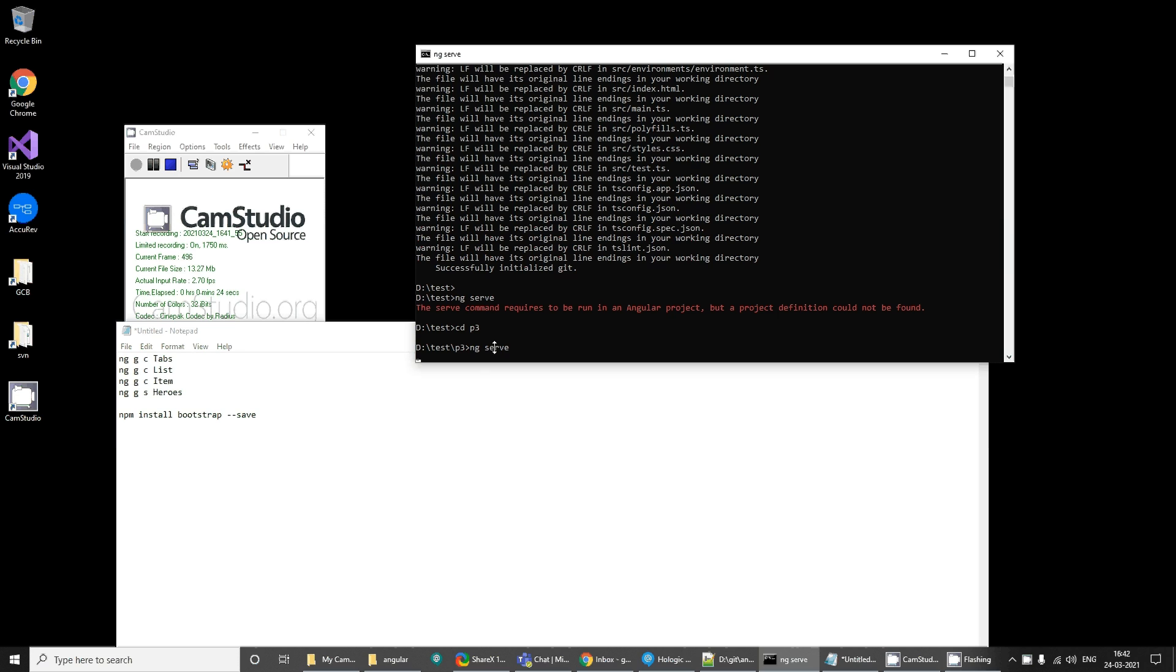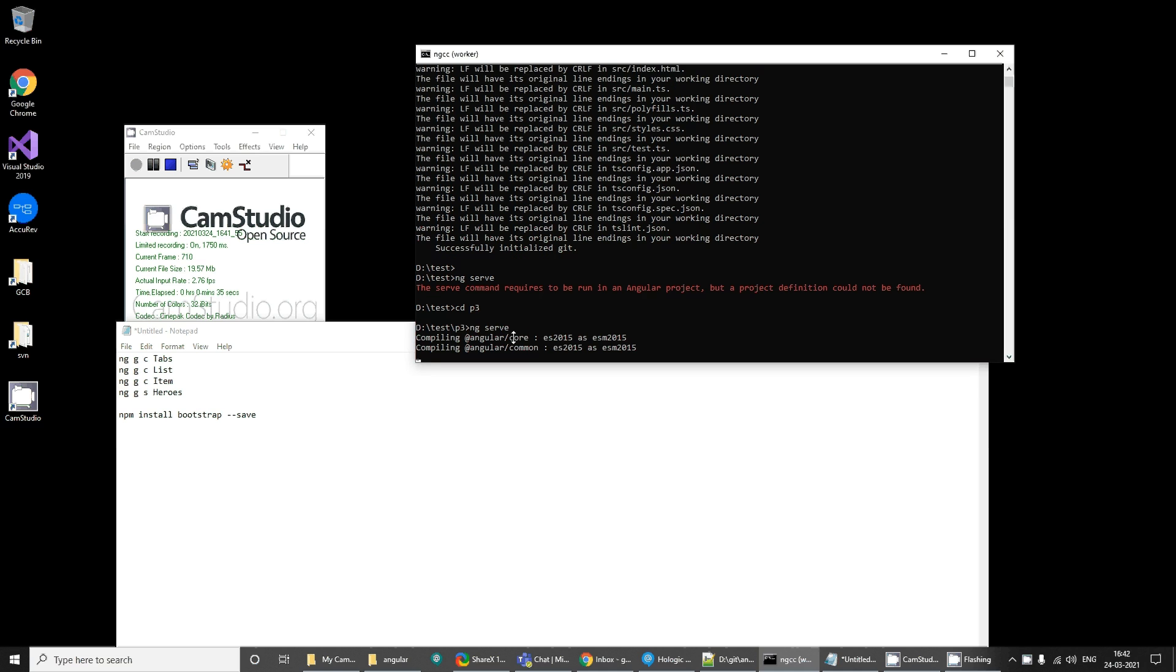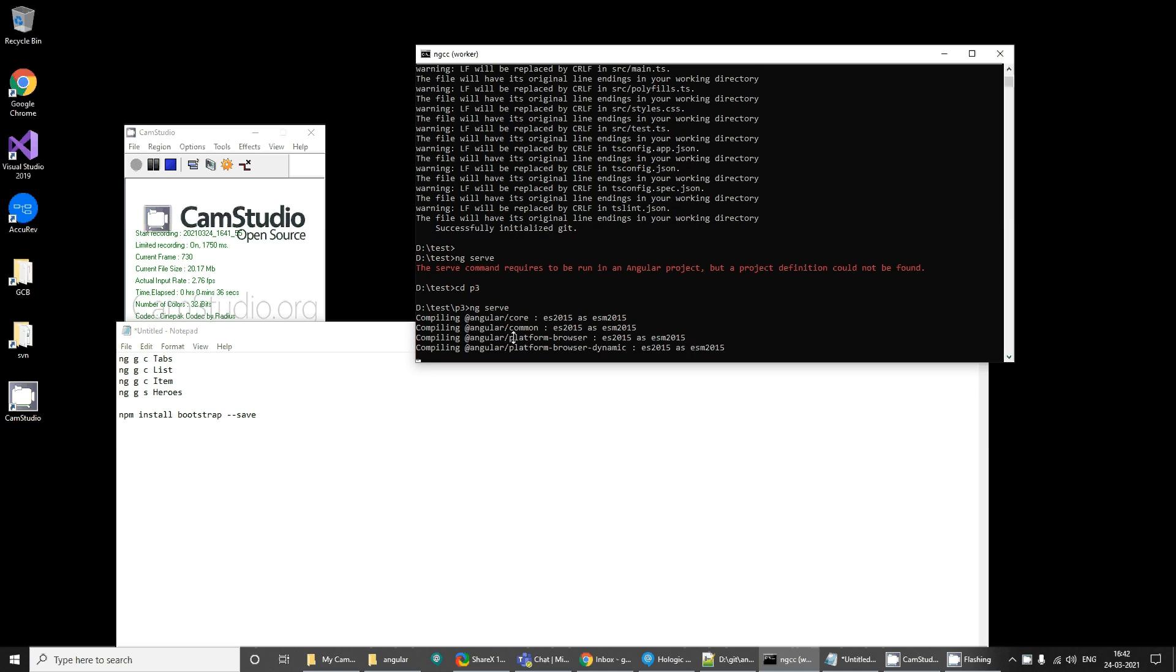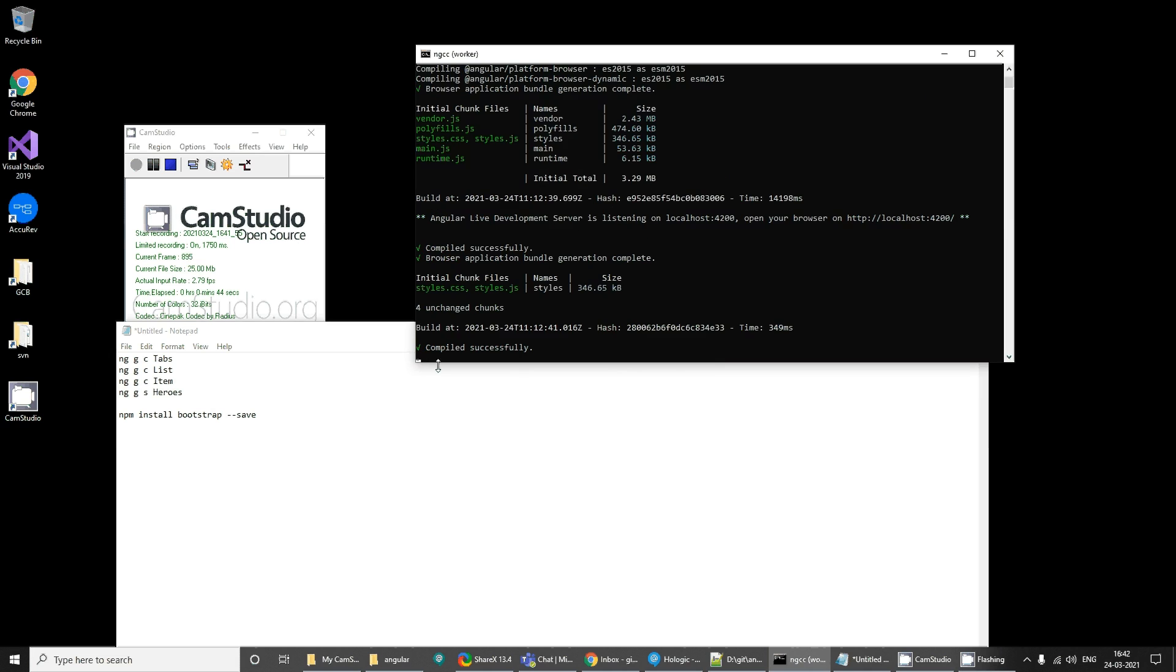When you fire this command, it basically launches this Angular application on some default port. I think it's 4200 and on your default IP address, that is localhost.